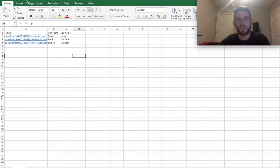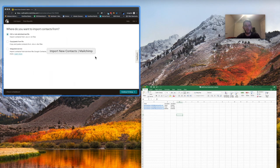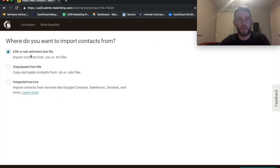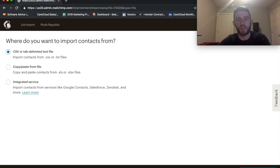I would go ahead and save this as a CSV, which I saved as MailChimp subscriber upload. And then I'd come in here, click CSV or tab delimited text file, and go Continue to Setup.